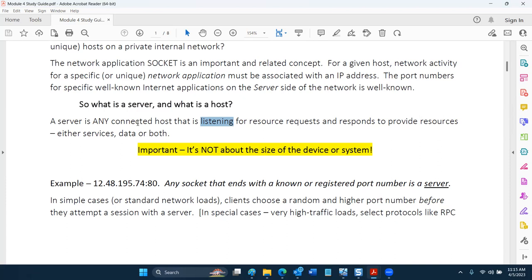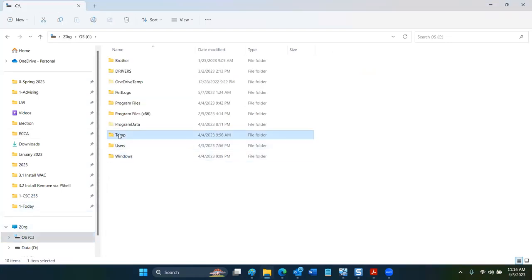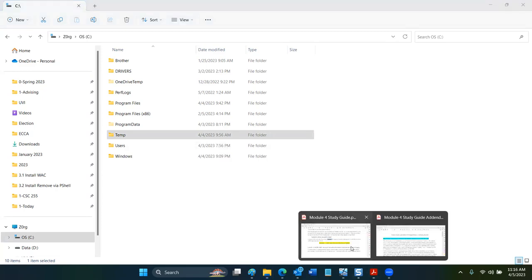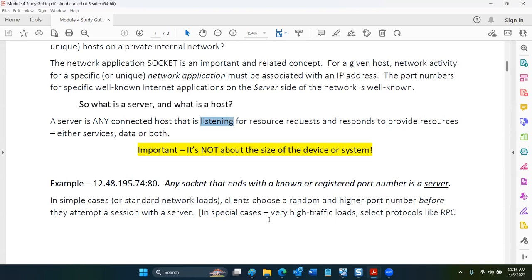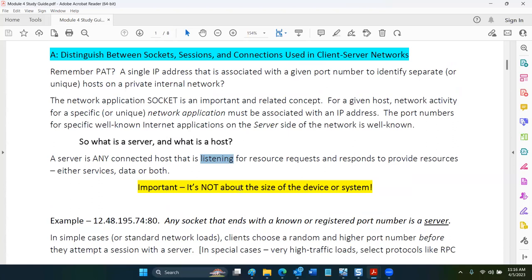A server serves up resources, but any connected host can be a server. For example, if I share a directory on my Windows 11 machine so others can connect to it, I'm providing a resource across the network — even though it runs a client operating system. In network terms, anything that provides a resource or service is classified as a server.